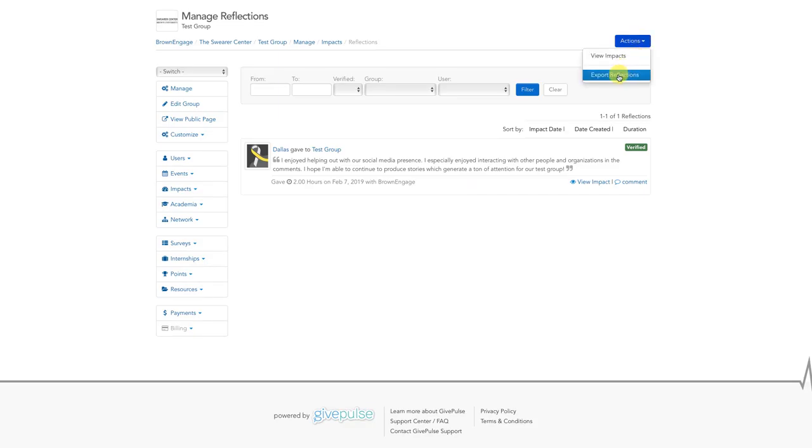Then click on Export Reflections. Depending upon how many reflections your organization has, this process could take a while, or the resulting spreadsheet could be sent to your email instead.